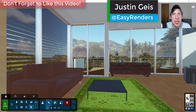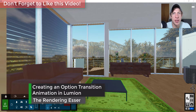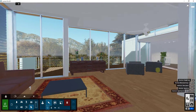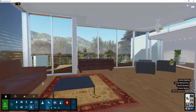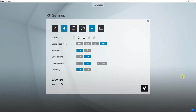What's up guys, Justin here with the RenderingEssentials.com, back with another Lumion tutorial. In today's video we're going to talk about how to animate a transition between different options inside of Lumion. We're going to take a scene created inside of one of our models — this is one of the example models that comes along with Lumion.